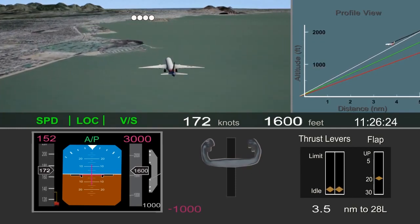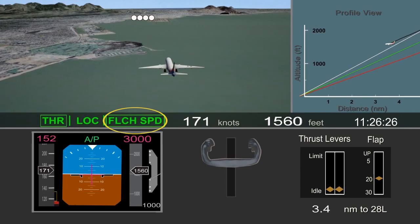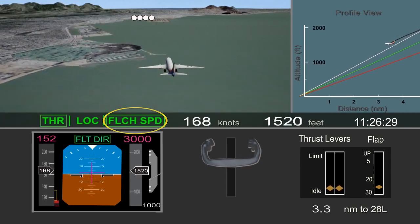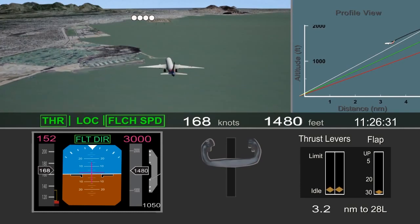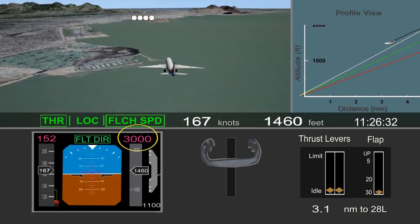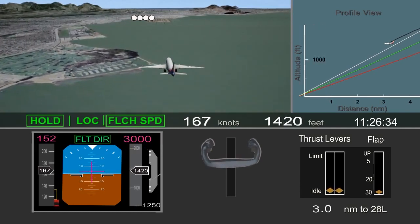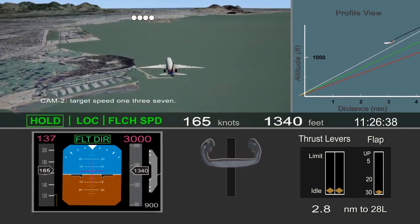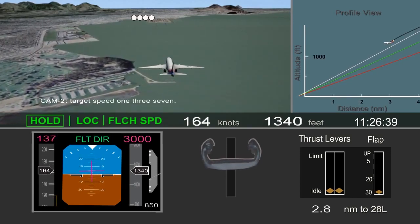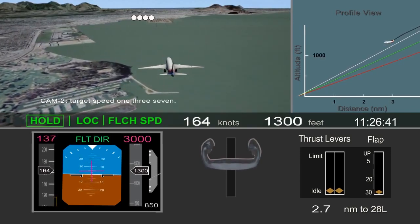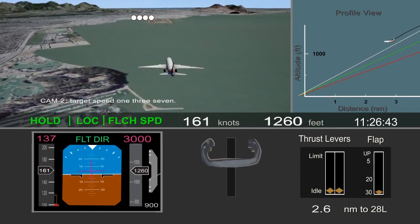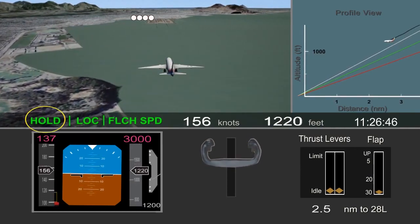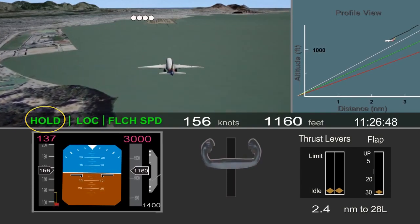The pilot flying switched the autopilot to flight level change mode, which did not help with the descent, and resulted in the airplane initiating a climb to the 3,000-foot altitude that was previously set. To prevent the climb, the pilot disconnected the autopilot and retarded the thrust levers to idle. This resulted in the autothrottle transitioning to hold mode, in which the autothrottle does not control airspeed.